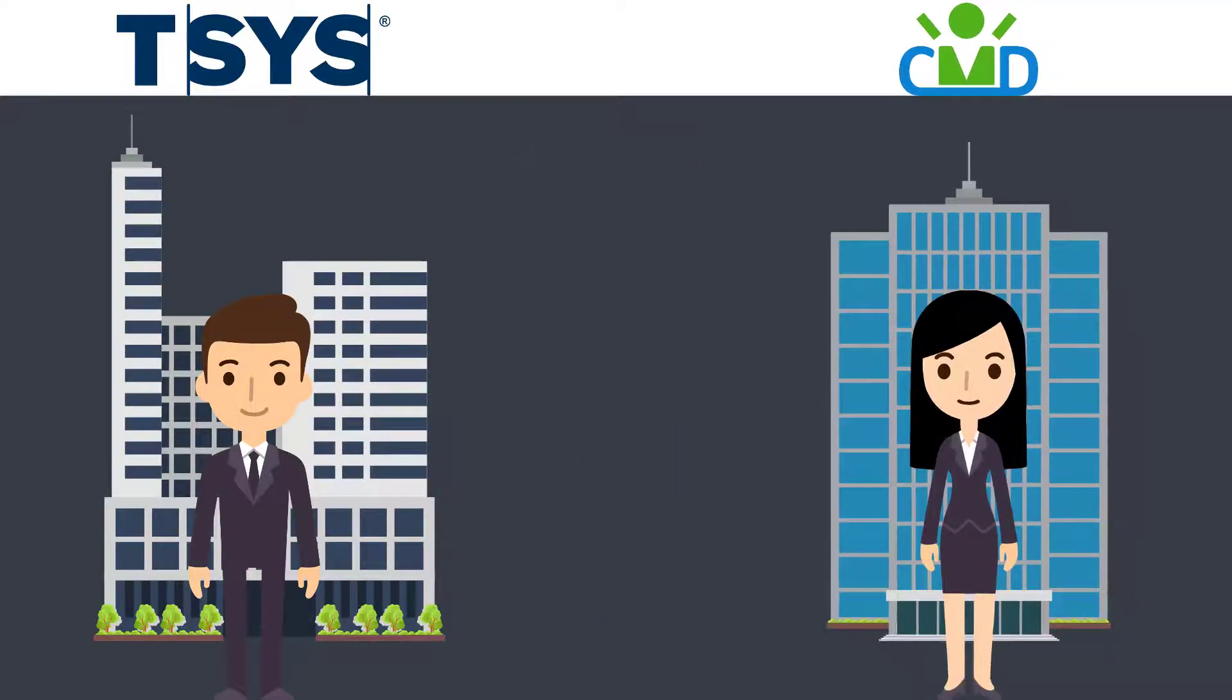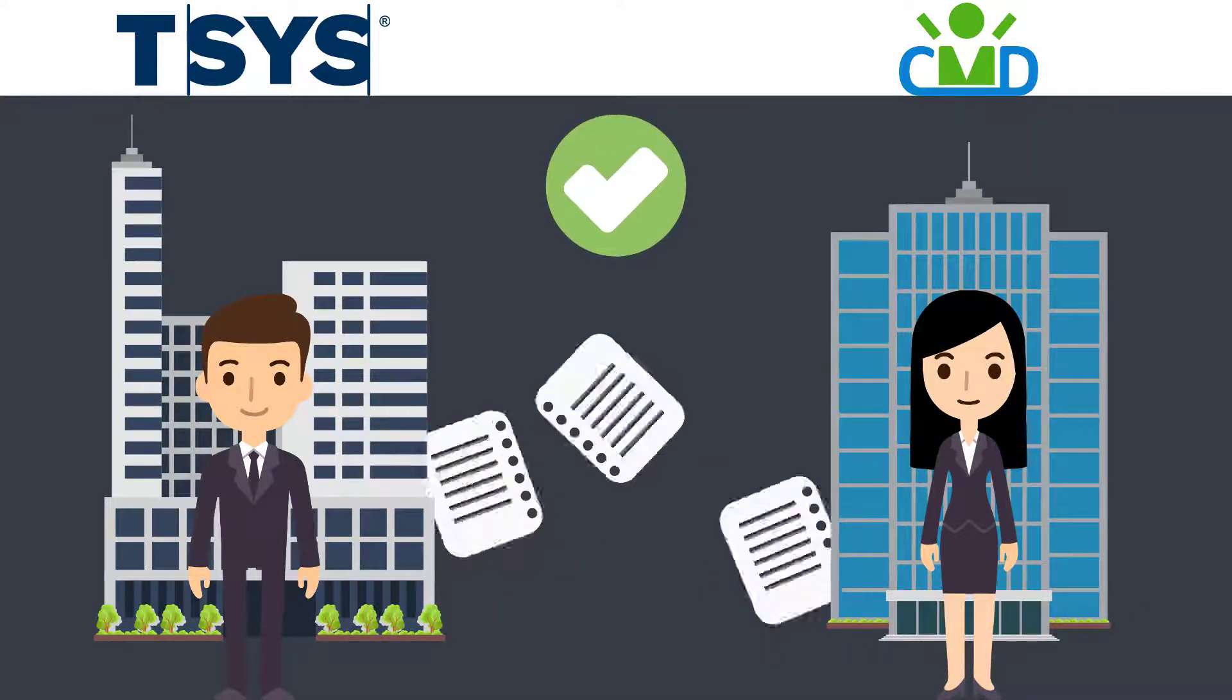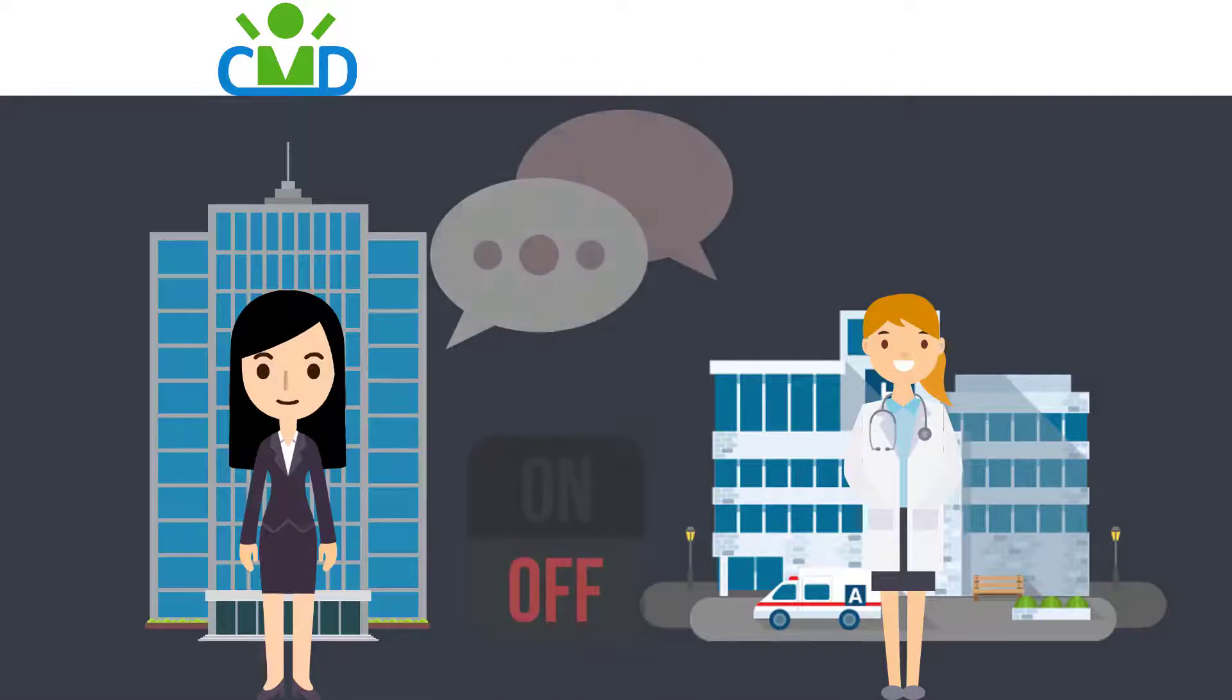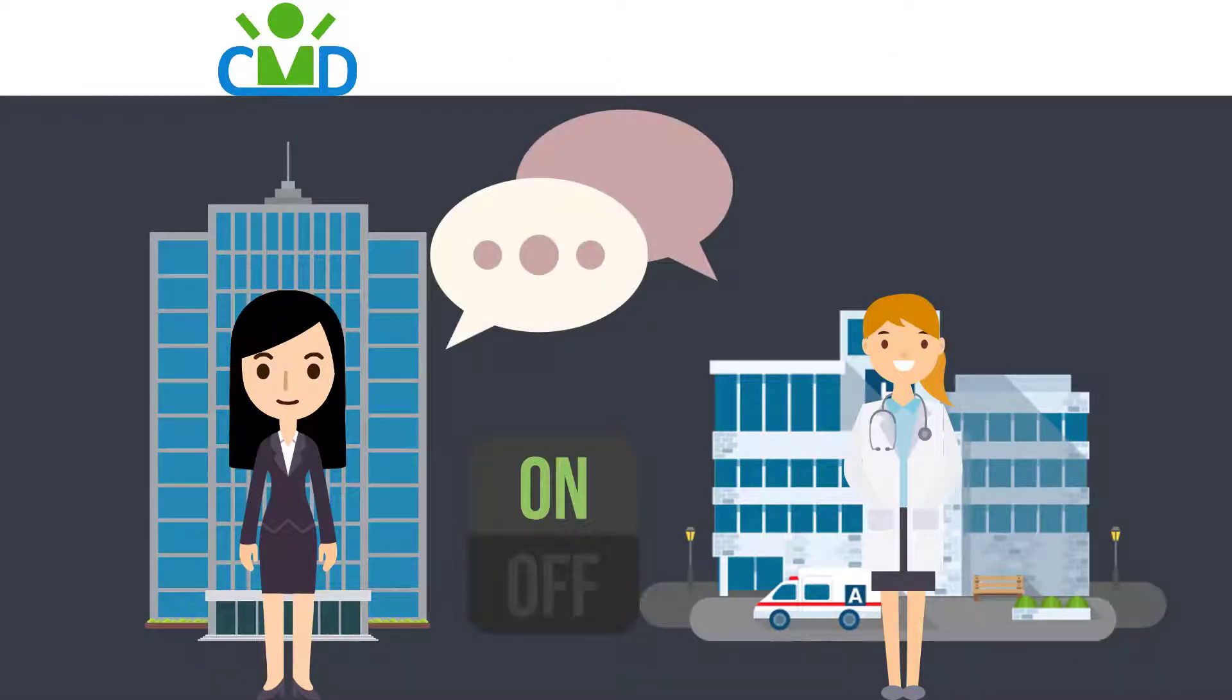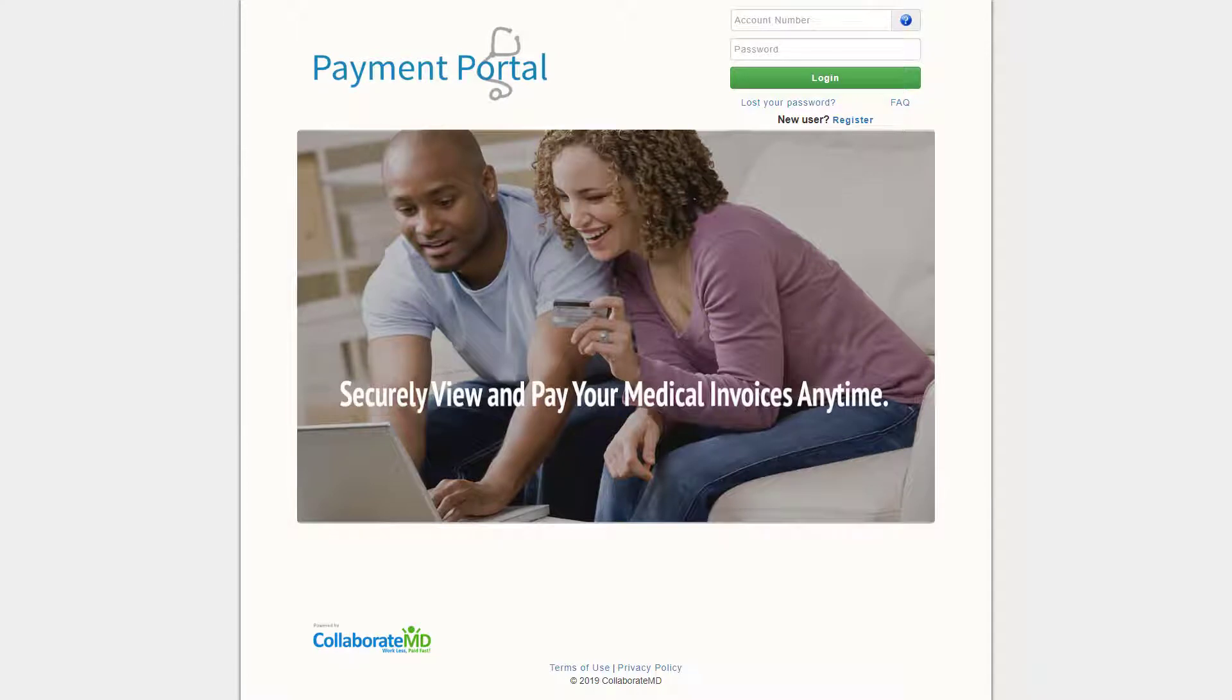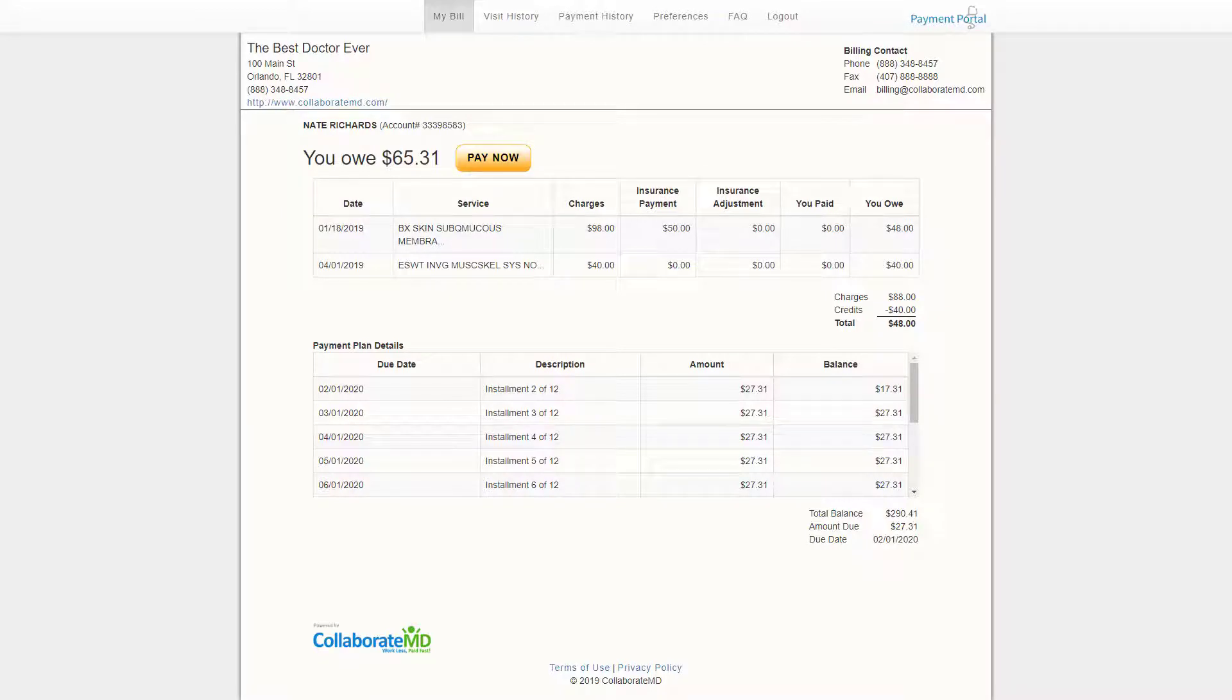Once TSIS has completed your account setup we'll configure your CMD account on our end. We'll let you know as soon as you can start processing patient payments. Another great benefit of our in-app payment processing feature is your very own payment portal. The patient portal is a site that your patients can log in to make or view payments. Before we get your patients registered let's walk through the admin configuration steps.